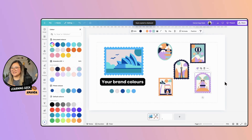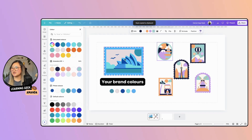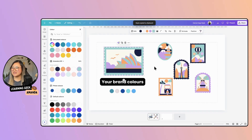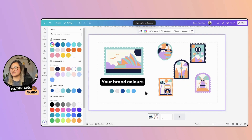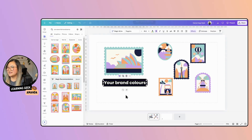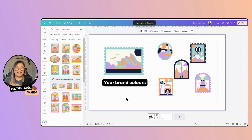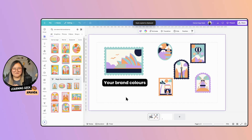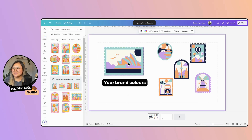And now it is your branding colors. That is the first example of how you can use the Copy Style tool.